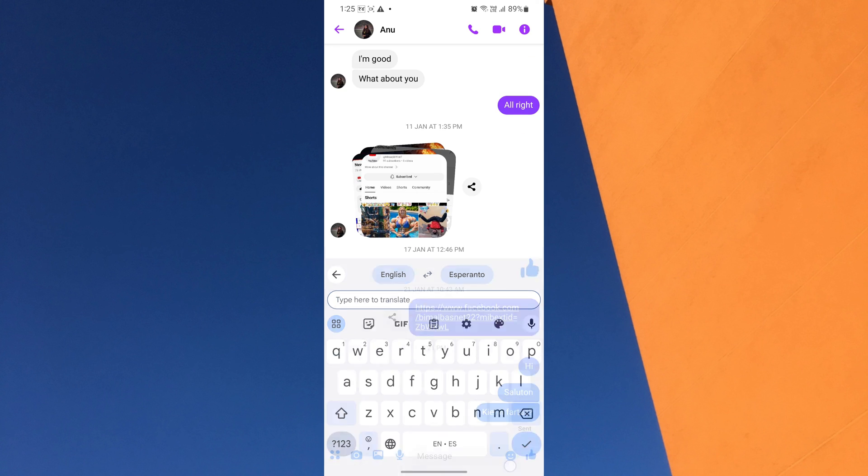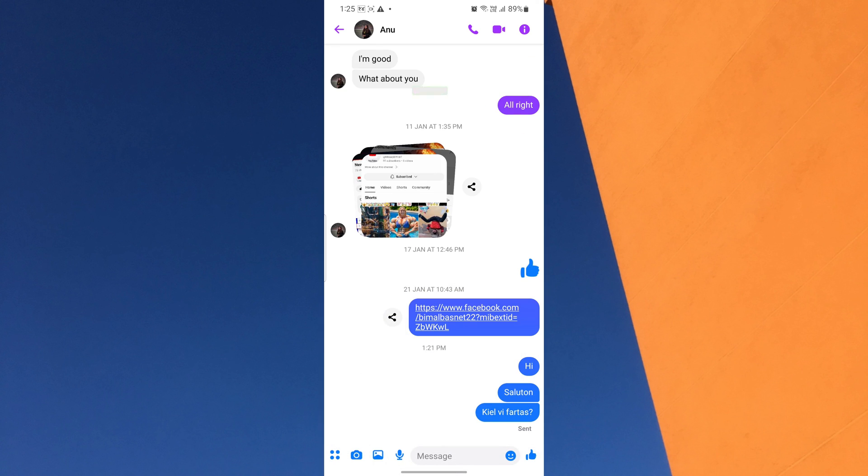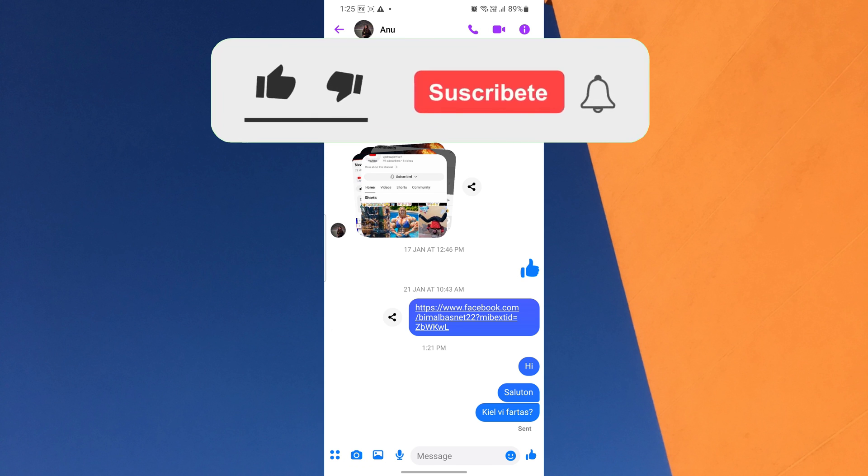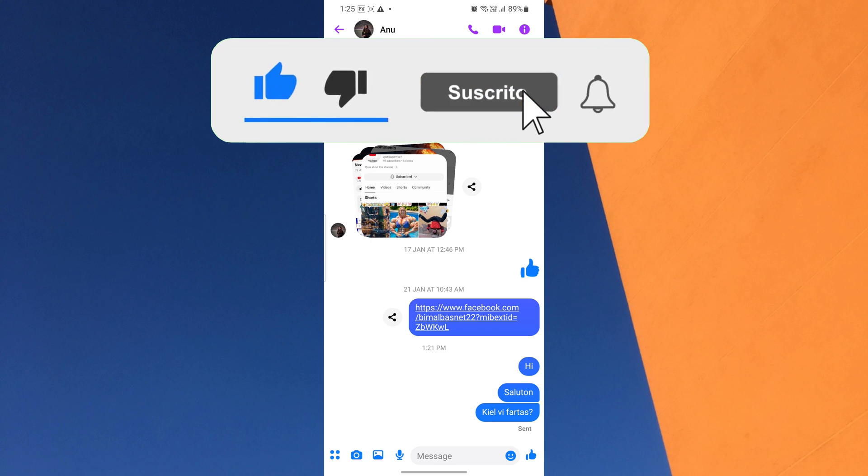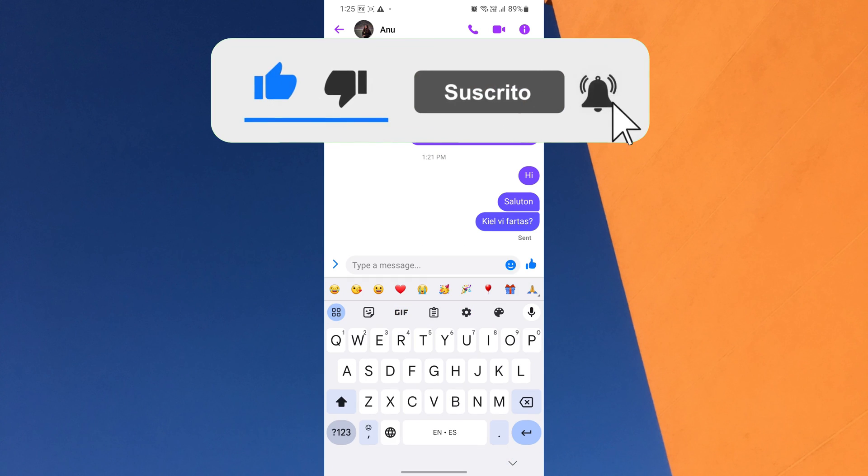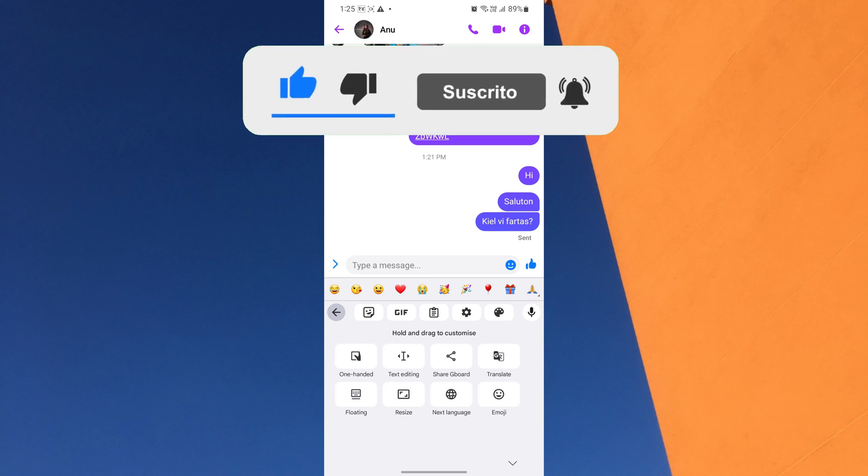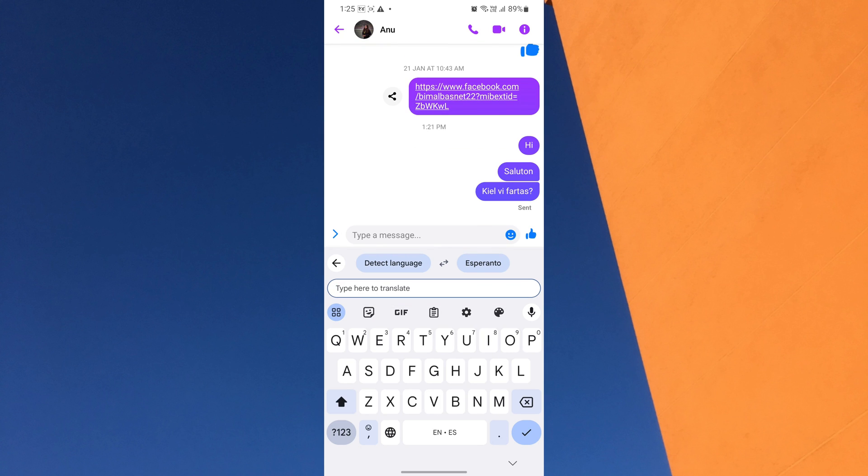If you found this video helpful, please like the video and subscribe to this channel for more tutorials and tips. And if you have any questions, please let me know in the comments section below.